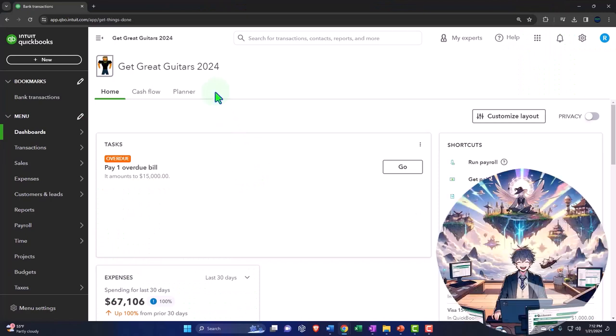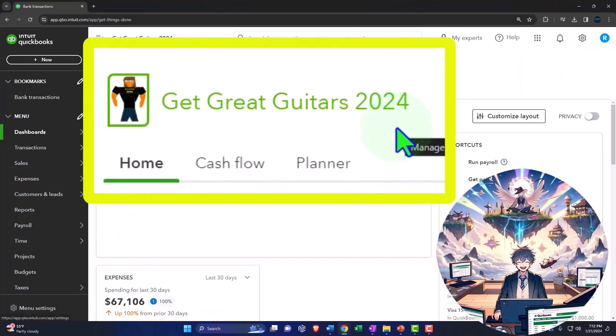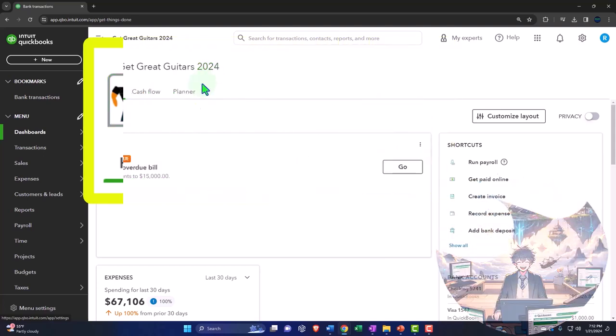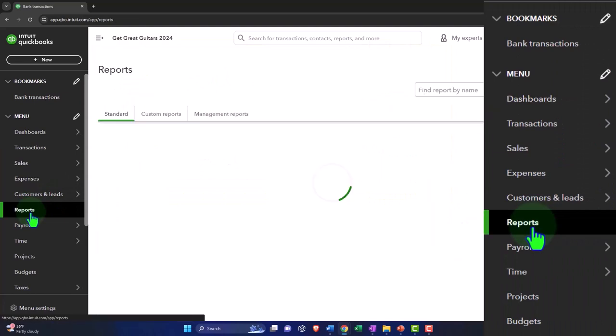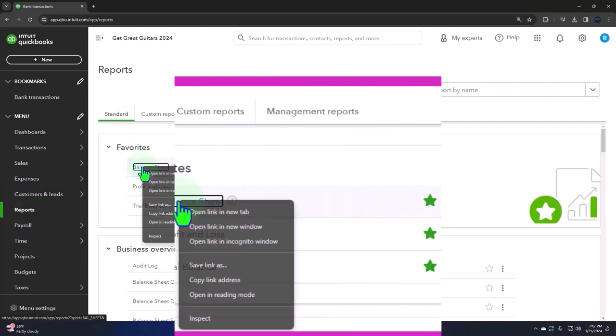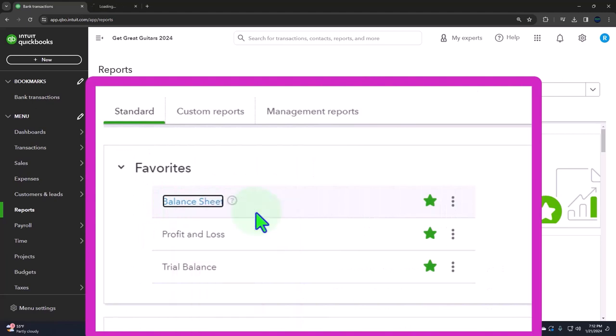Here we are in our Get Great Guitars 2024 QuickBooks Online sample company file we set up in a prior presentation, opening up the major financial statement reports like we do every time. The reports are on the left-hand side in the favorites. We're going to be right-clicking on the balance sheet so we can open the link in a new tab.